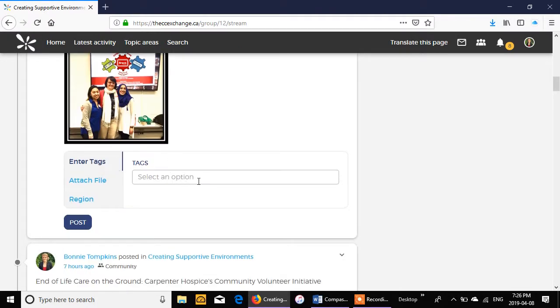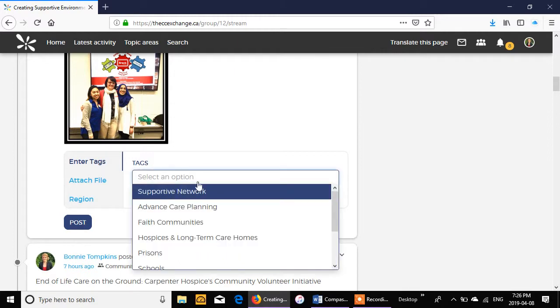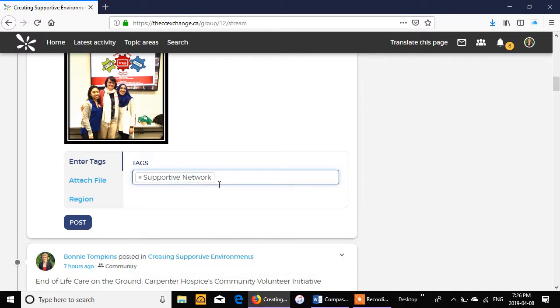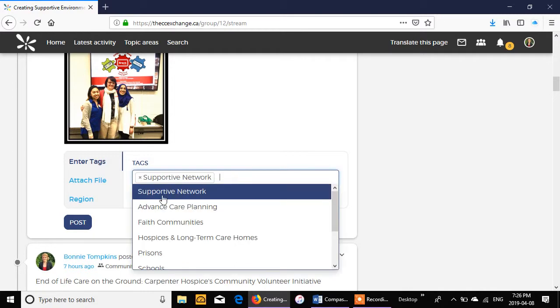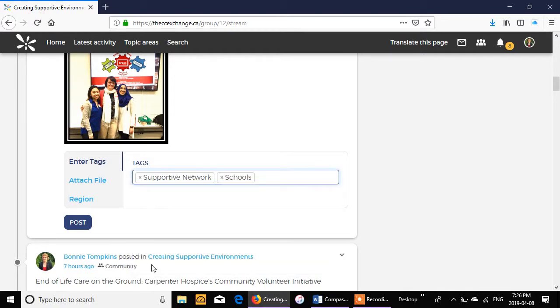Next we're going to enter our tags. So you click here and you select the tags that make sense. This project is hopefully creating a more supportive network at Brock, so we're going to click that. And because Brock University is a post-secondary school, we click on schools.